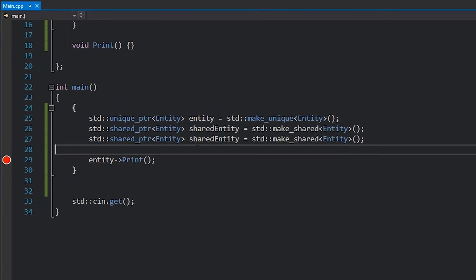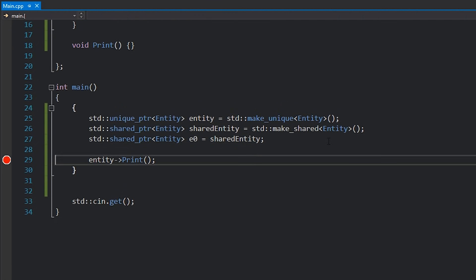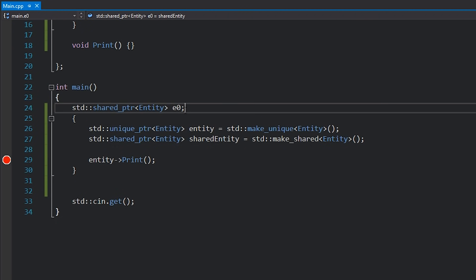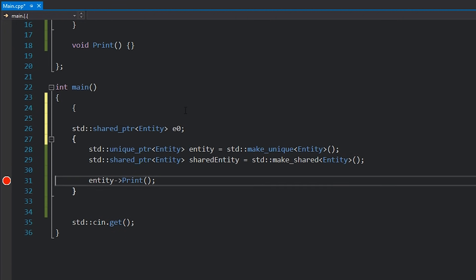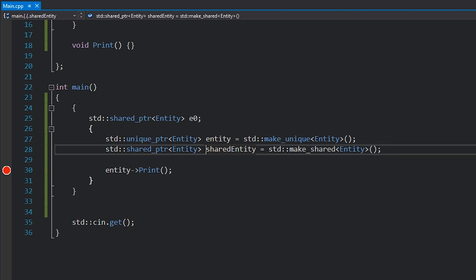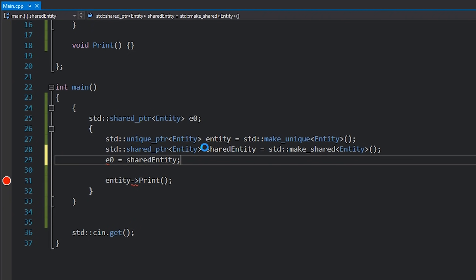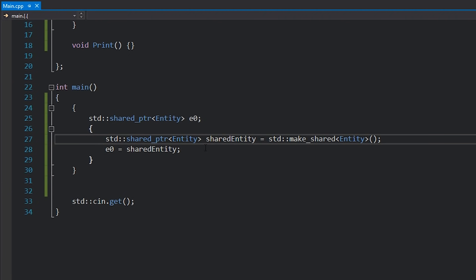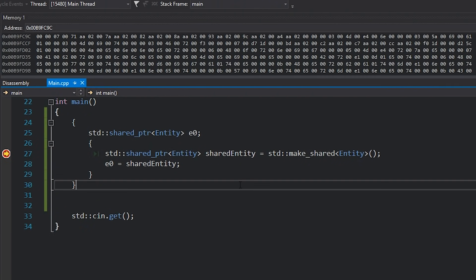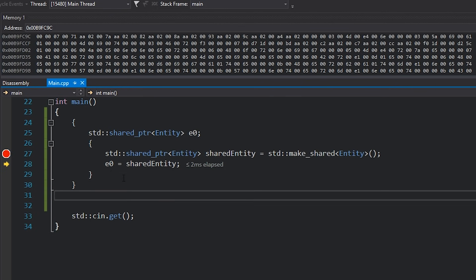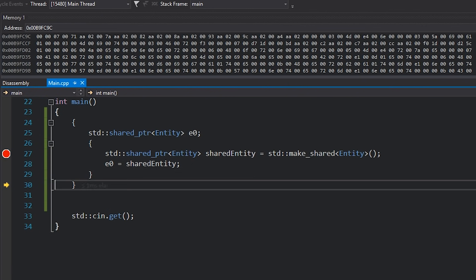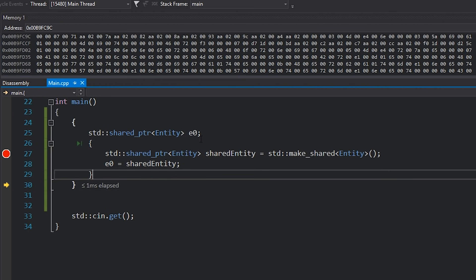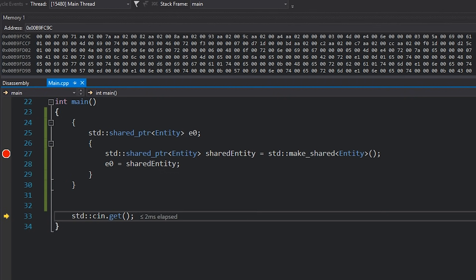With shared pointer you can of course copy it. I've got two scopes — in the first one I have e0, and in the second one I have my shared_entity, and I assign e0 to shared_entity. What happens is: I construct my entity, it gets created. When the first scope dies, shared_entity dies — however the entity hasn't been destroyed because e0 is still alive and holding a reference. When I hit F10, that's when it dies — when all the references are gone, when all of the stack-allocated objects tracking the shared pointers are freed, that's when your underlying entity gets deleted.